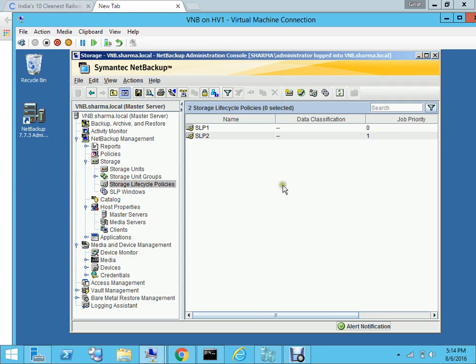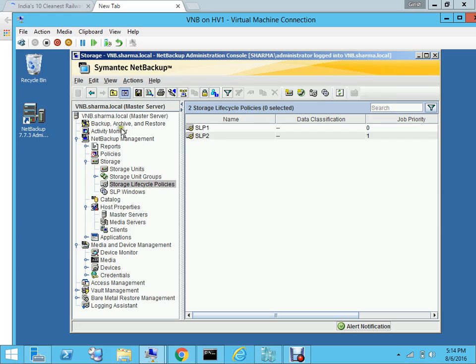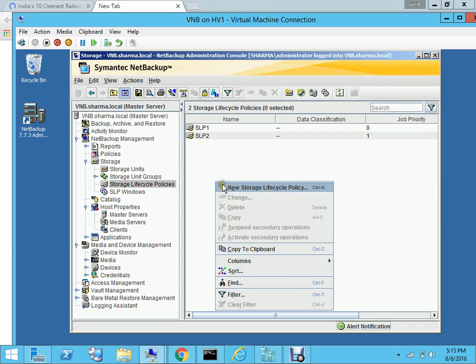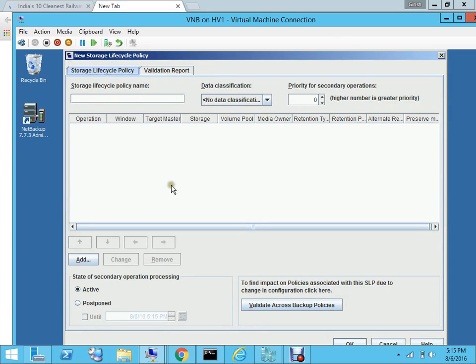I am on the NetBackup server and it is the same server which I am using in the entire track. So to create the storage lifecycle policy, what you have to do is when you log into the administration console on the left pane, you can choose the storage lifecycle policy and then you can right click and hit new storage lifecycle policy. What you have to do is you have to give a name. So we will give the name SLP3 and then you hit the add button.